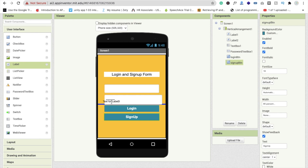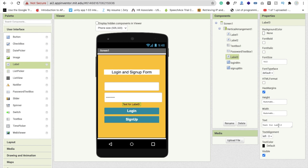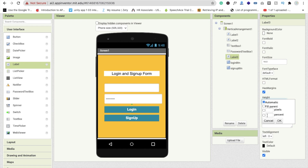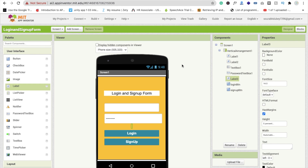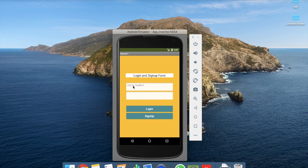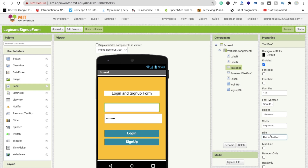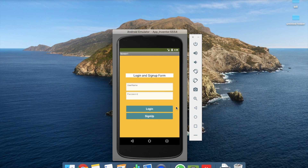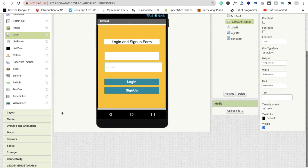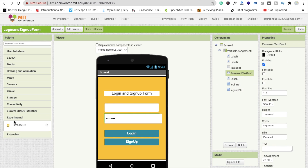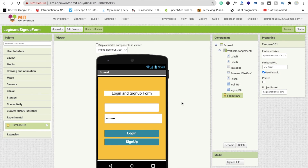Add one more label as a spacer between components — remove its text and set height to 5%. Now use the emulator to preview the design. Set the hint text for text box one to 'Username' and for the password text box to 'Password'. You can see the username and password fields — that's the overall design.